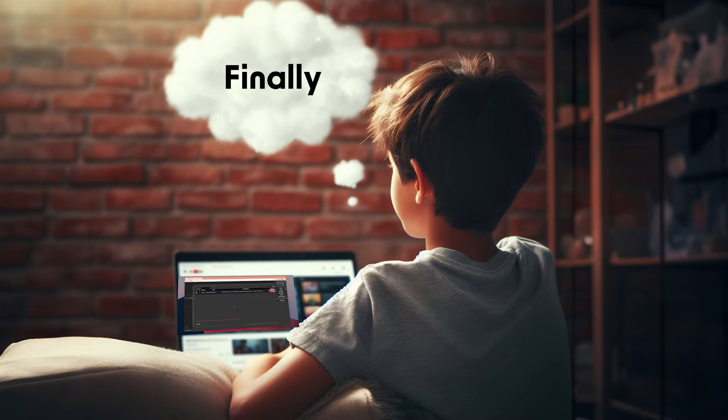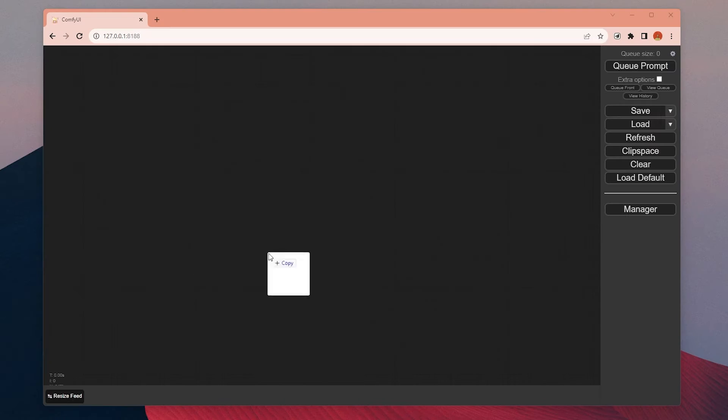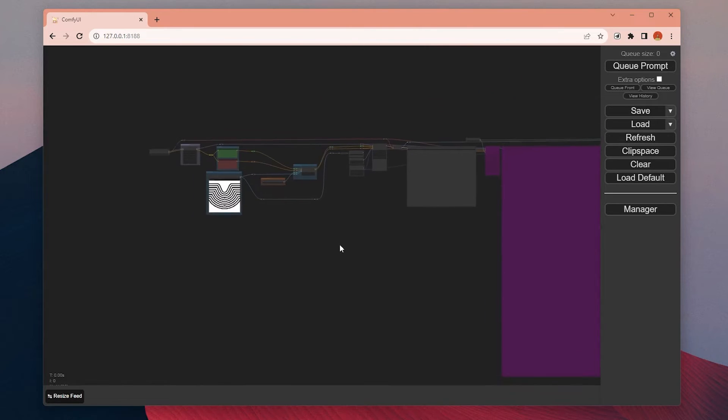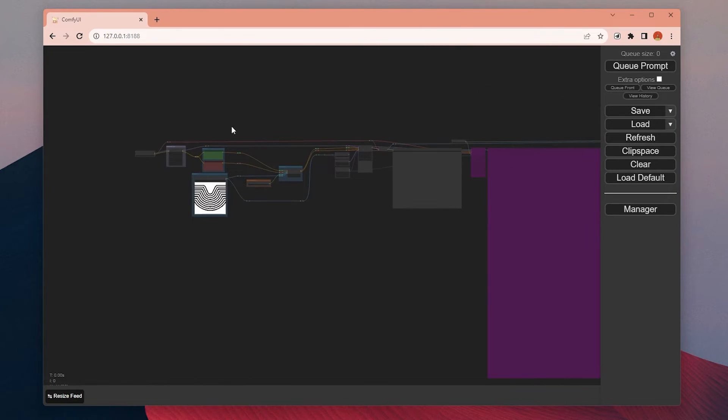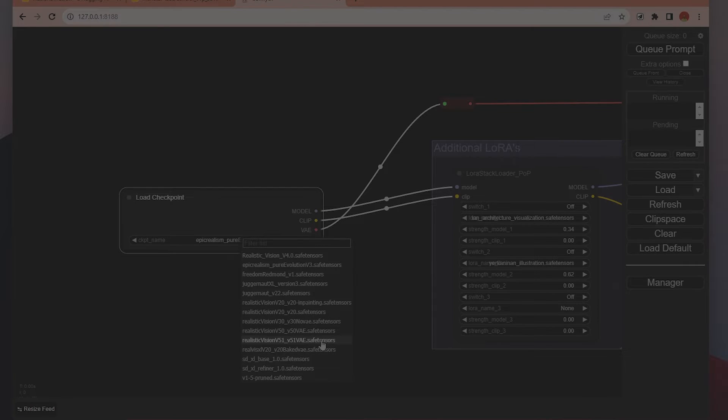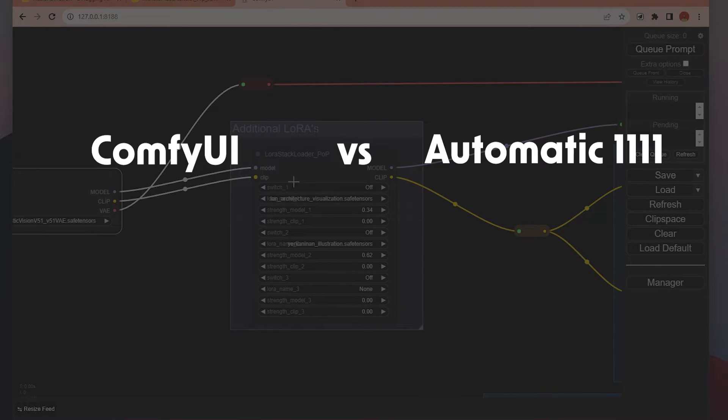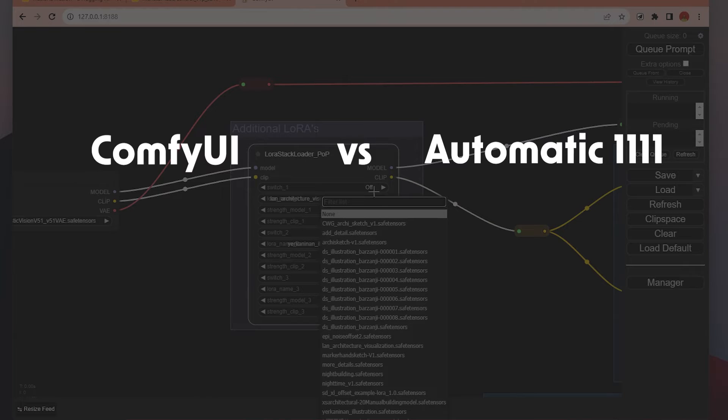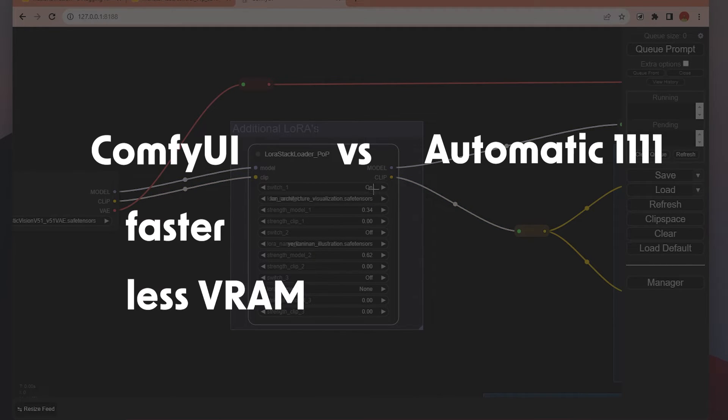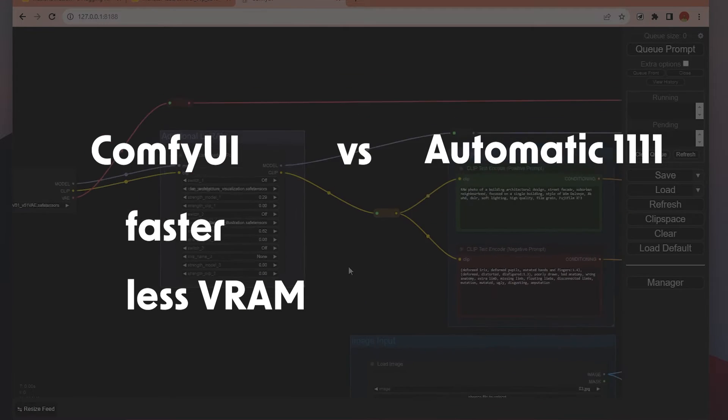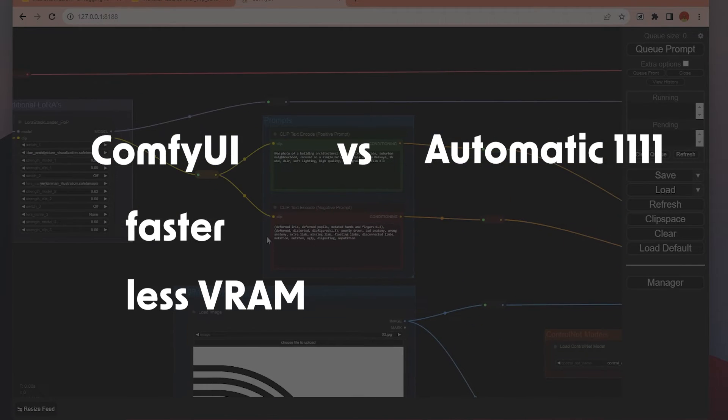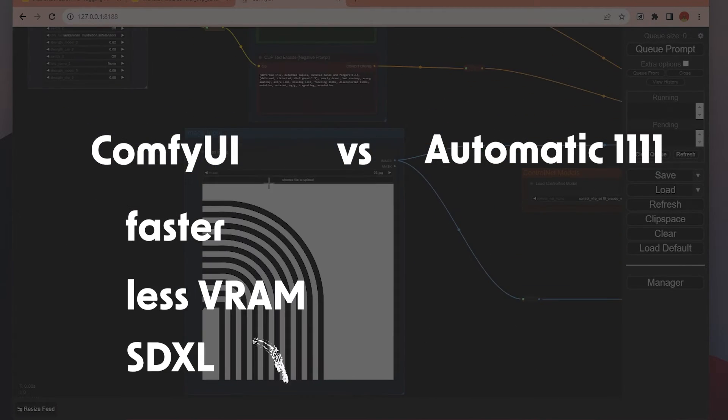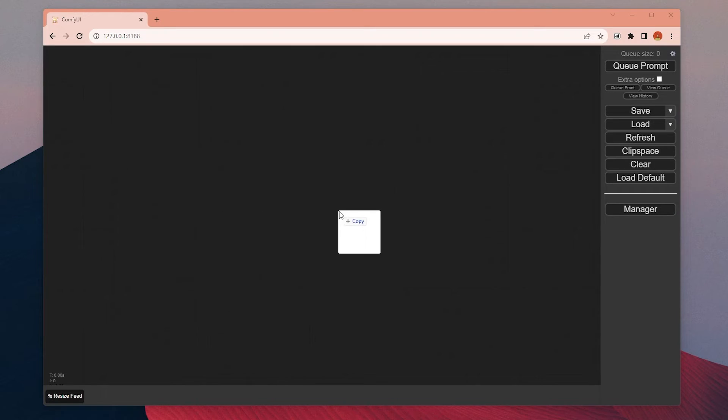I can hear you saying finally, but you only need to do this once. Later, you can copy any workflow to your canvas. The other benefit of this user interface is for me, it's almost two times faster than Automatic1111 and it uses less VRAM. I can't easily generate images with the new Stable Diffusion XL model on Automatic1111, but with ComfyUI, it is totally good.